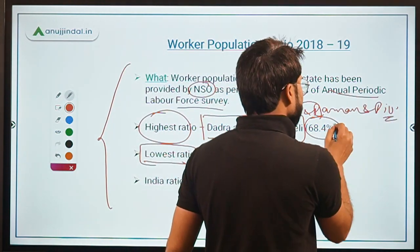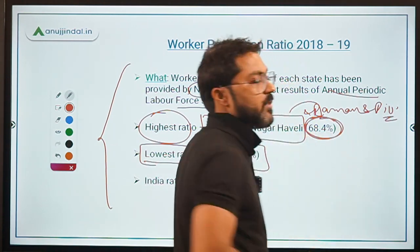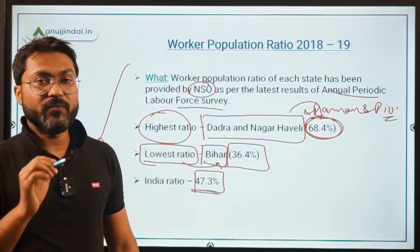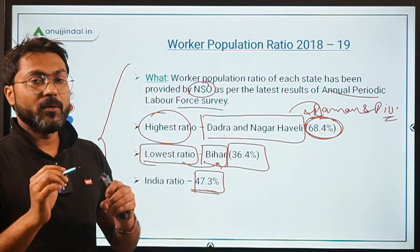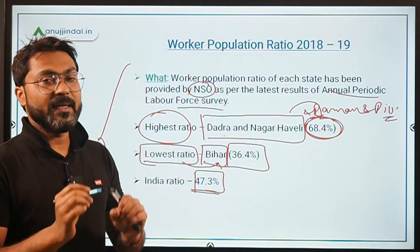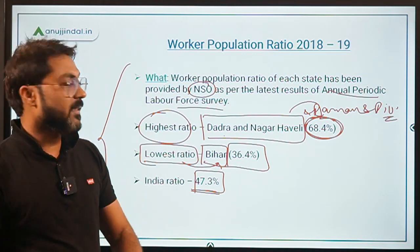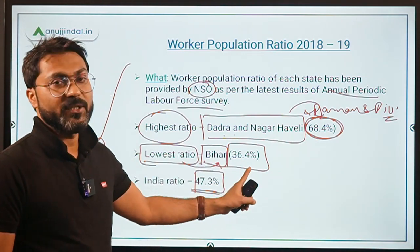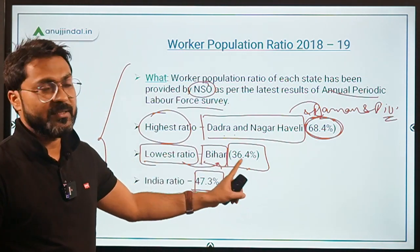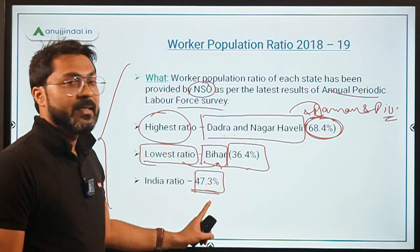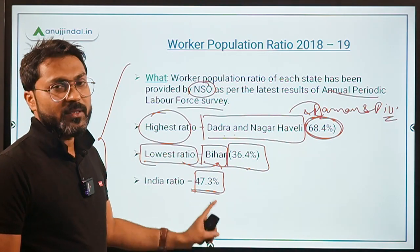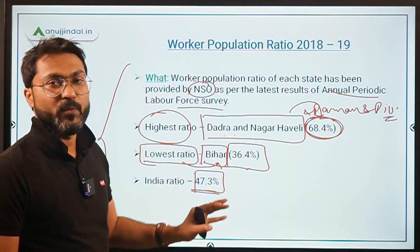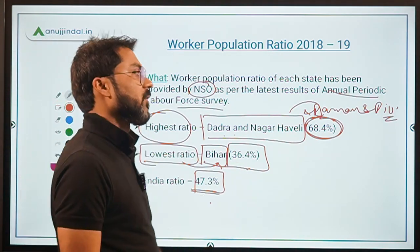In Dadra and Nagar Haveli and Daman and Diu, 68.4% people are working out of 100. While in Bihar it is 36.4%, and overall for the whole country it is 47.3%.